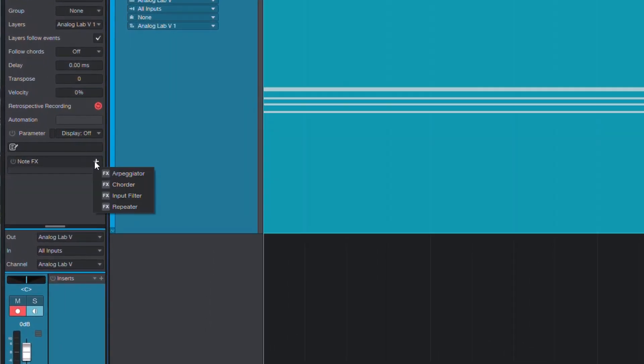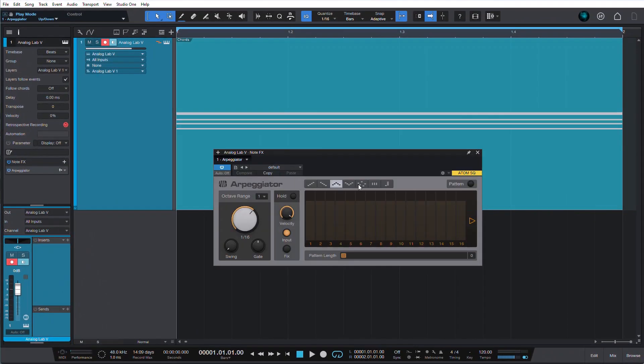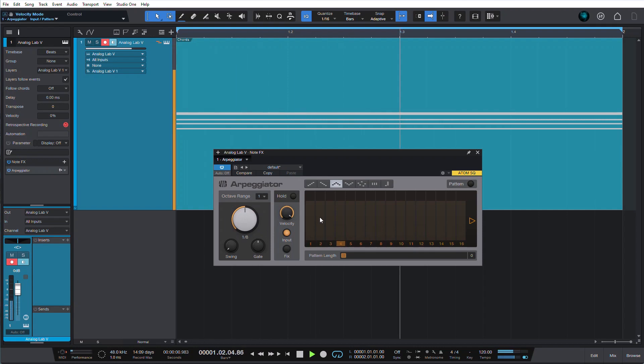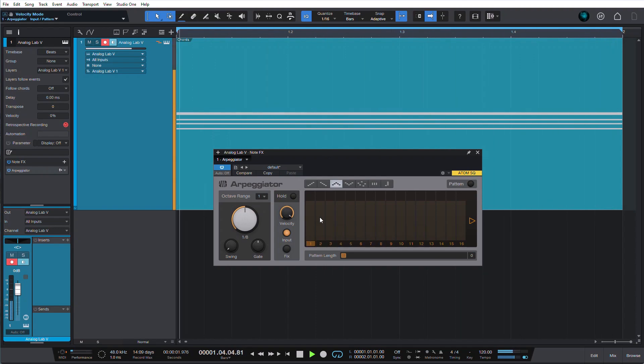So you go to NoteFX, add arpeggiator, configure it, and you get this. Sounds nice, but I think I've heard this before.